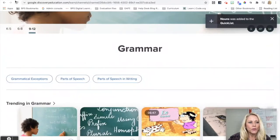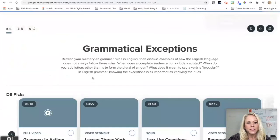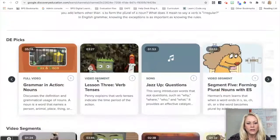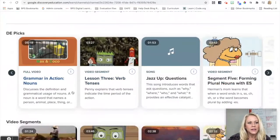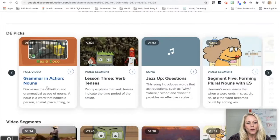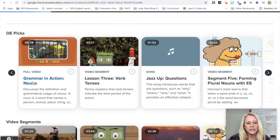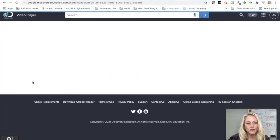And I could go back. I'm gonna do grammatical exceptions as well. Now I see Discovery Ed picks, so I see a full video, Grammar in Action: Nouns. If I wanted to dig a little deeper to preview that I could.